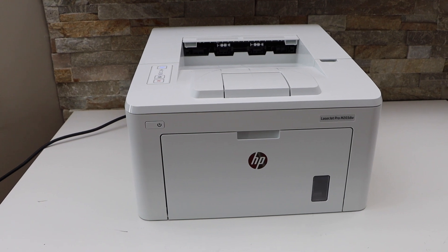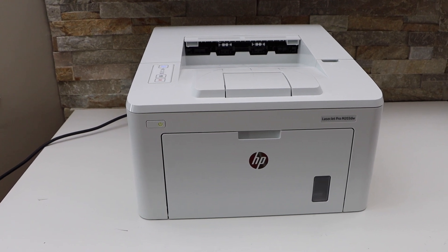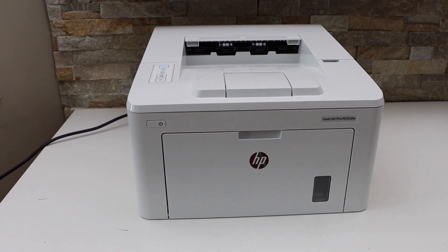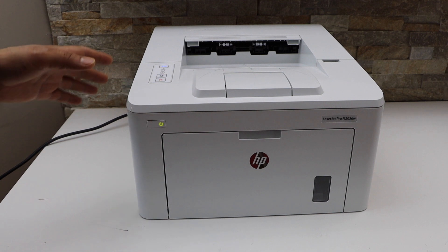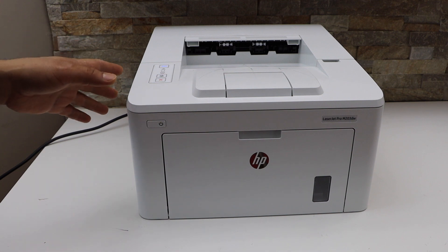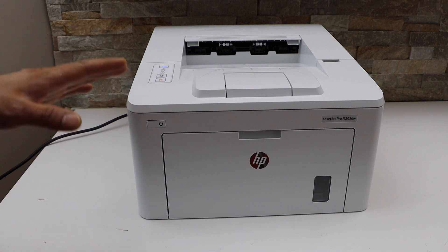In this video I'm going to show you how to reset your HP laser printer to the factory defaults.